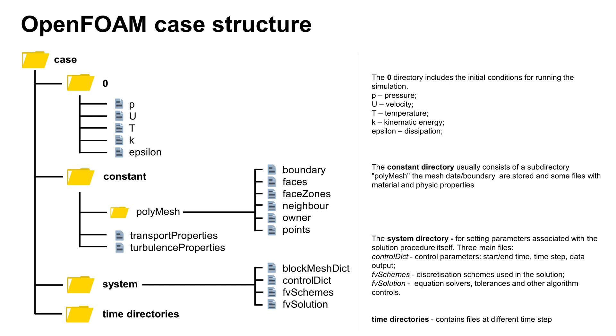The constant directory has a subdirectory polyMesh with mesh data, boundary, and files for material and physics properties like transport or turbulence properties. The system directory describes the solution procedure.